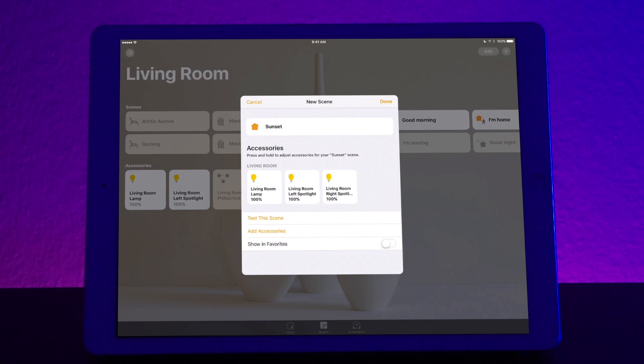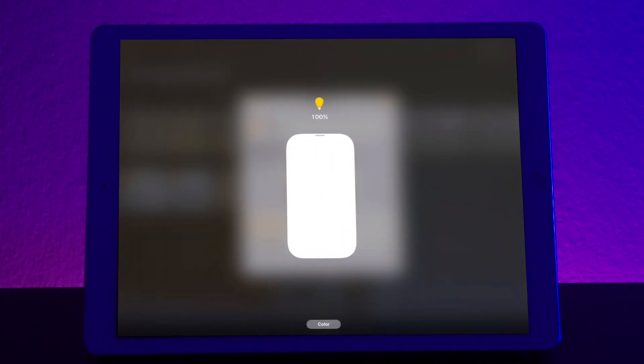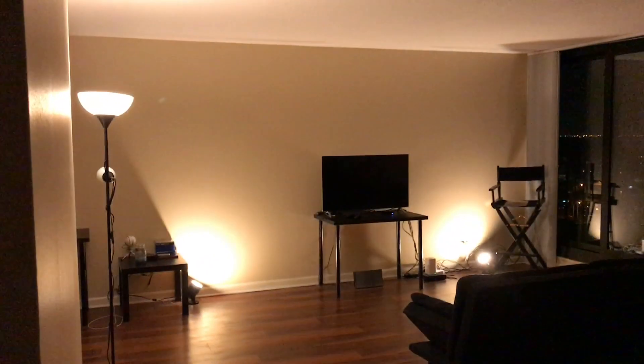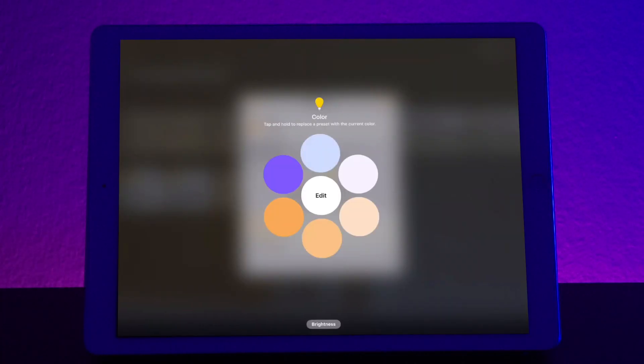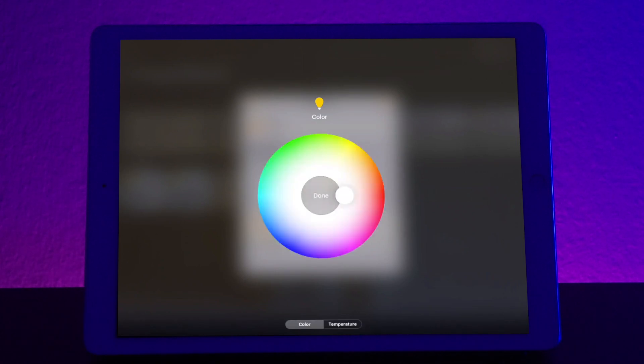So now long press on the living room lamp. Now when you long press on the lamp, you can change the brightness of that lamp. Let's keep it all the way at 100%. Now you can change the color. Since this is my lamp, I like to have it be kind of representative of the sun. So I want something that's very orangey. So let's go into edit.